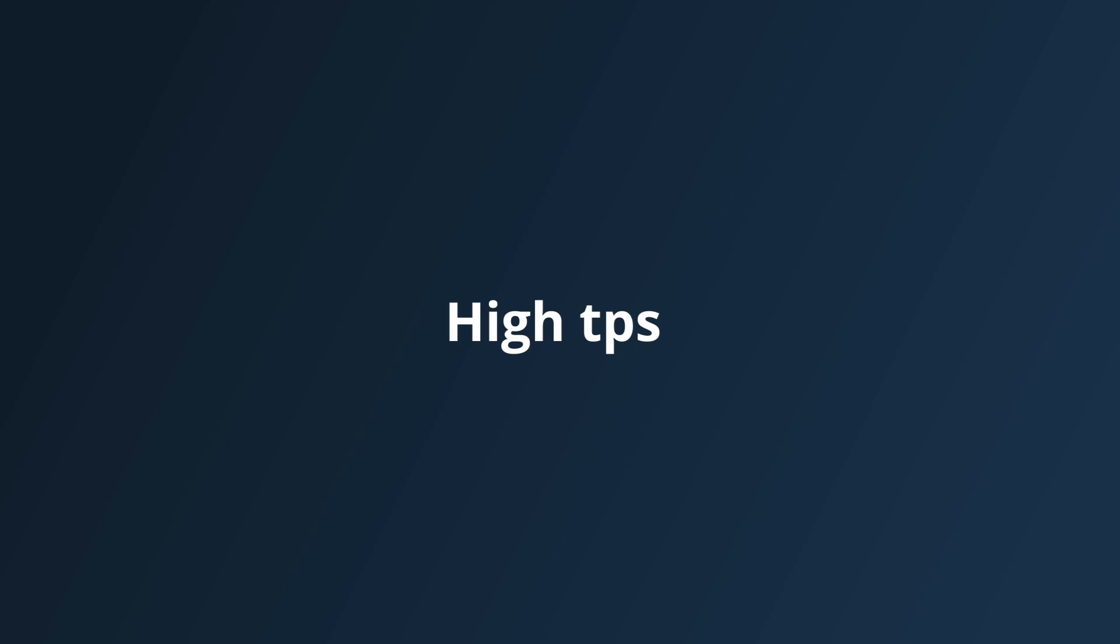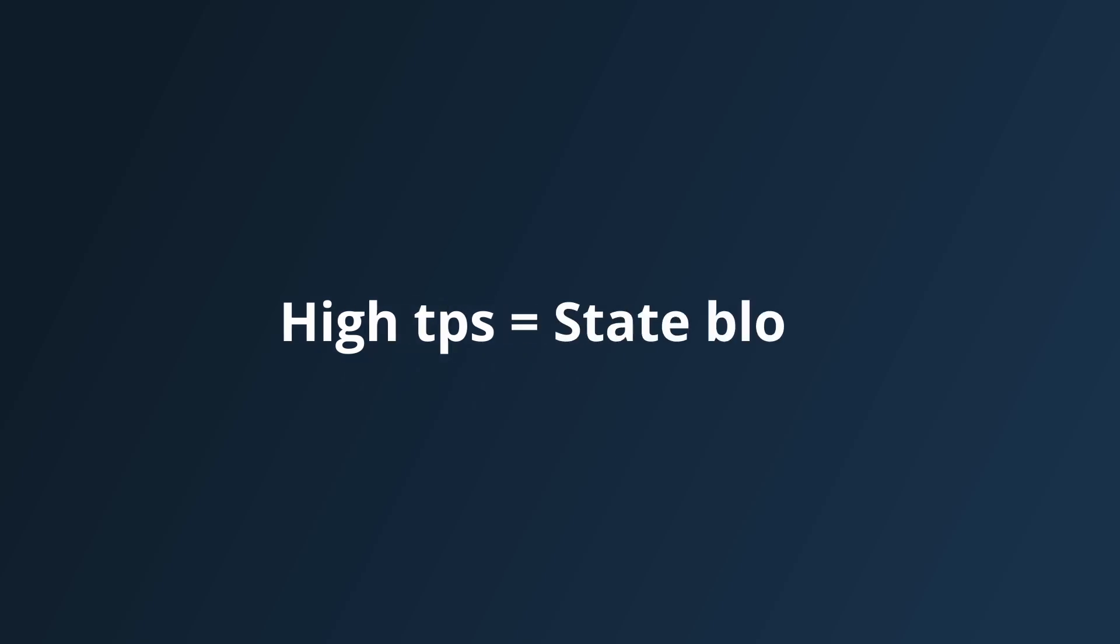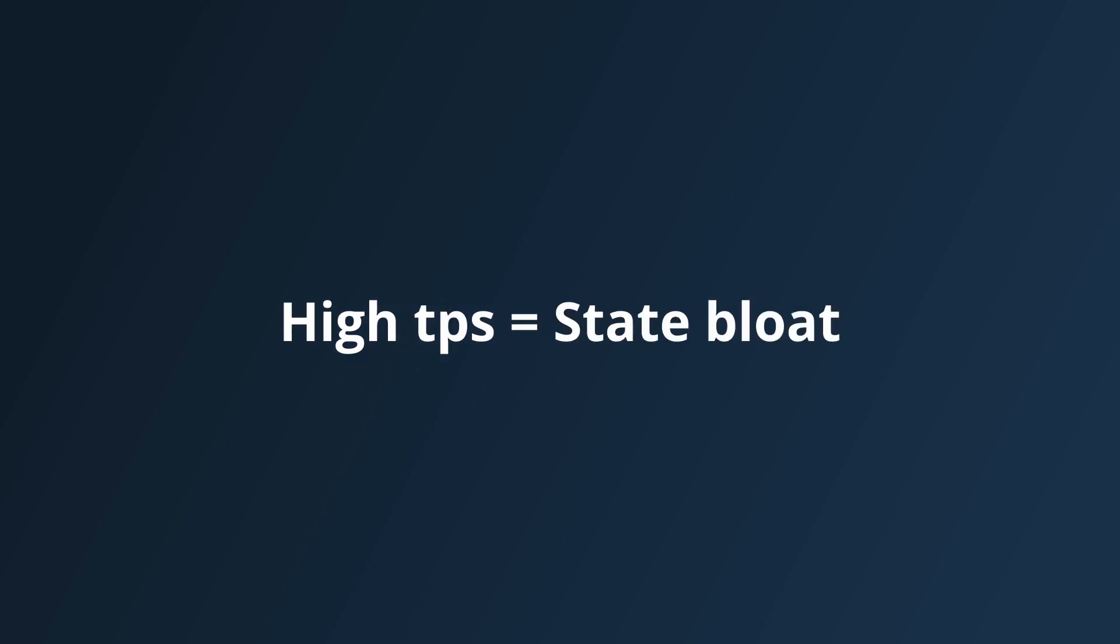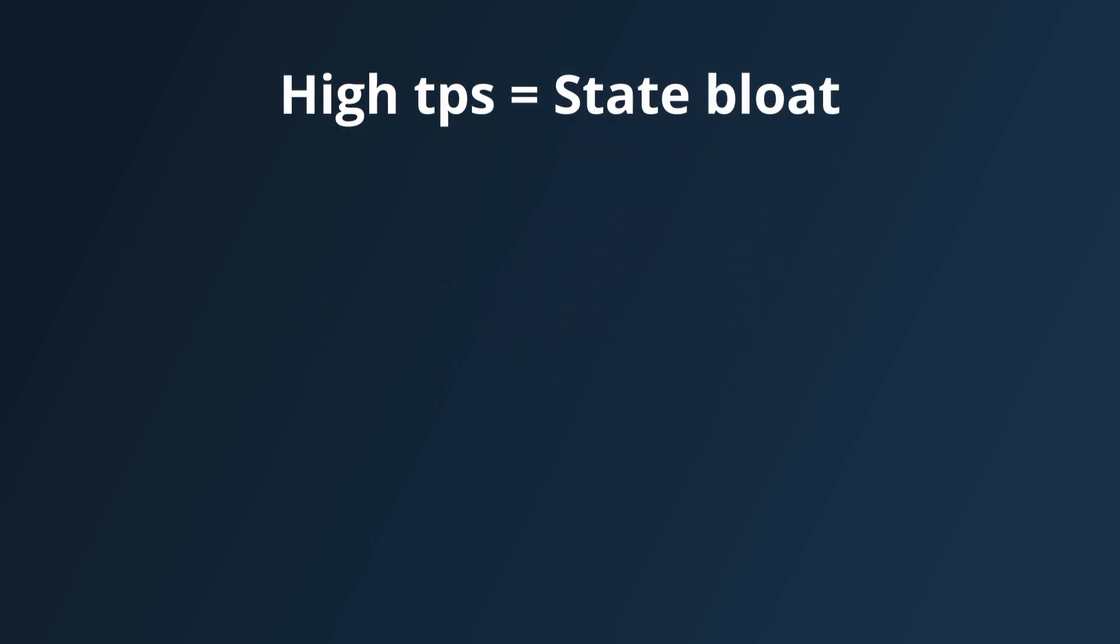Overall, if Algorand wants to operate at such a high TPS, the state bloat issue is inevitable. Whilst this sharding model does lead to a loss in performance and a more complicated transaction model,